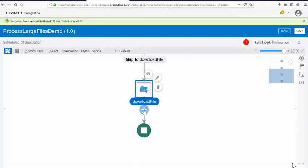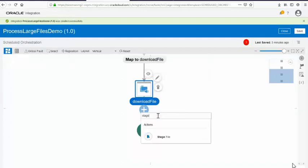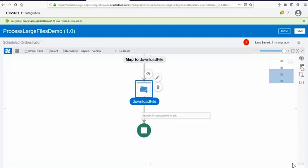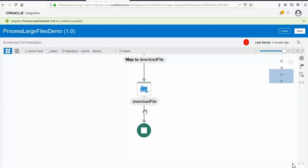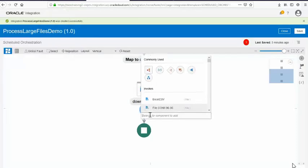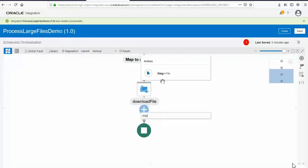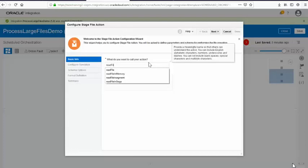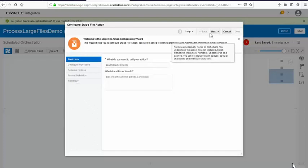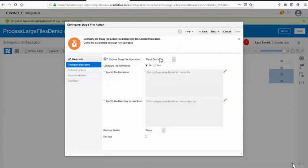Now I have my file in the virtual file system after downloading from the FTP server. The next thing is there's a stage file action — if you type 'stage' you'll get a stage file action, which is also shown in the actions panel. To read files persisted in the virtual file system of OIC, you use the stage file action. So I'll use 'read file in segments' as the operation.